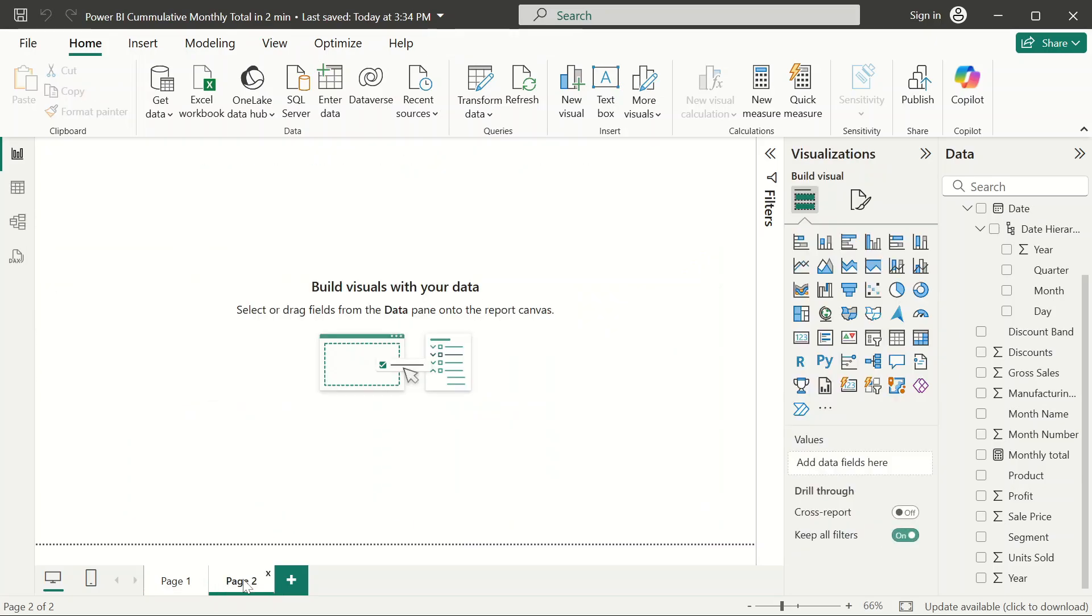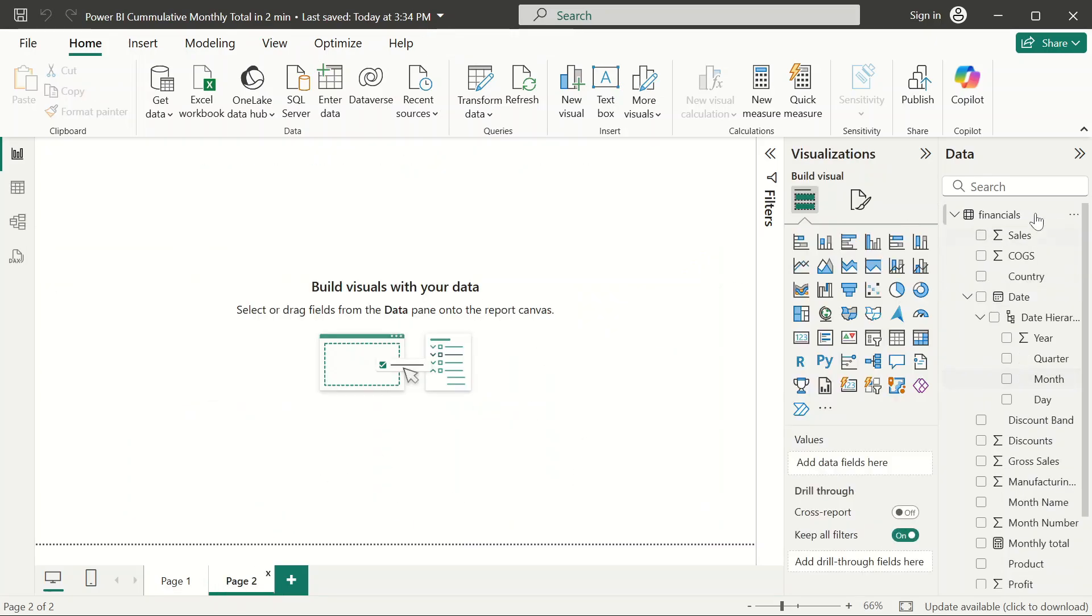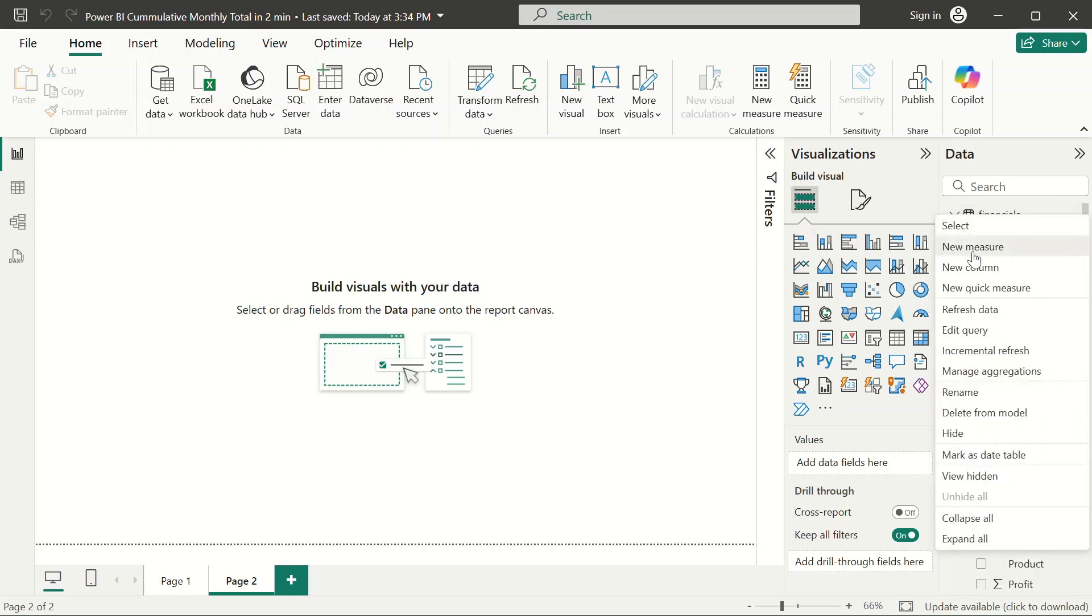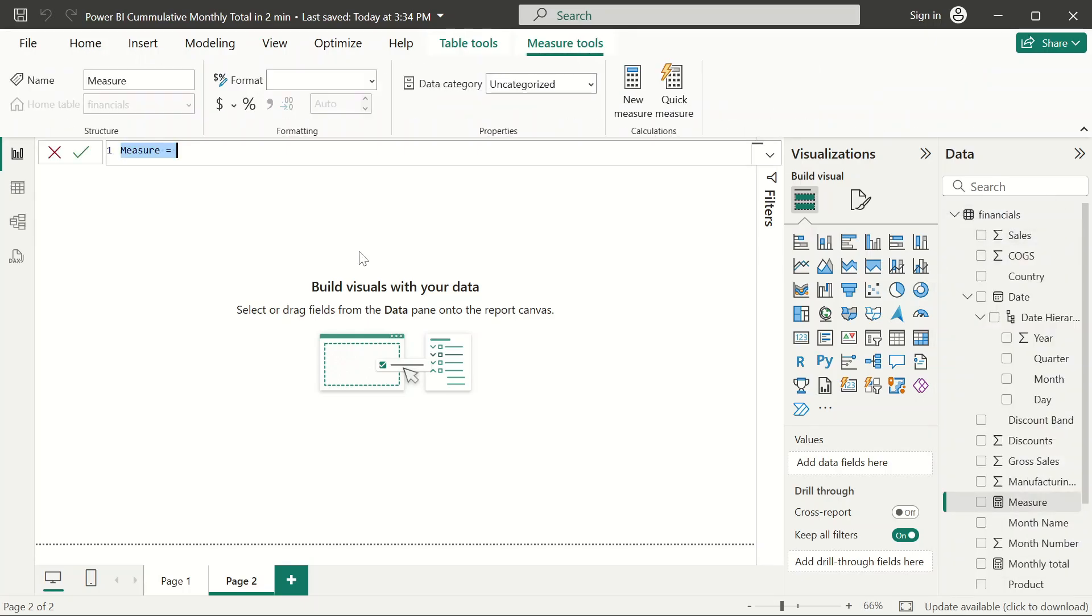The first thing you have to do is calculate the measure. Let's get the measure going. First, we want to get the total cumulative measure.